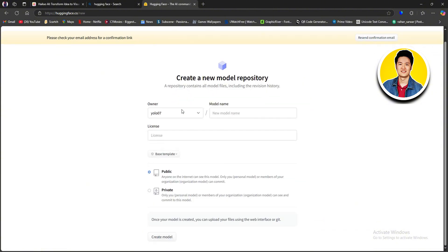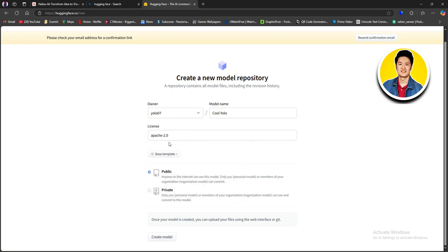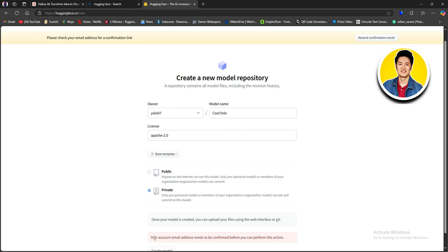On this section, you can create a new model repository. Put in a model name — the owner is set to your username. Then go to the License section and choose a license from the options. After that, you can choose between a base template and a diffusion LoRA template, then set it to public or private according to your preference. Once your model is created, you can upload files using the web interface or Git. Click Create Model, adjust the format if prompted, and confirm your email address before proceeding.